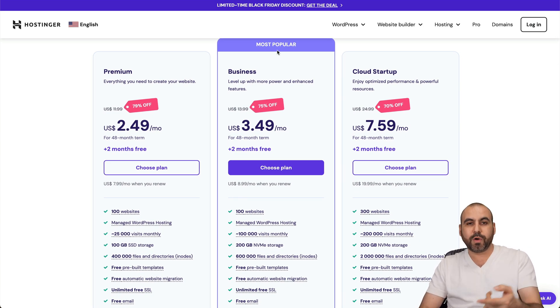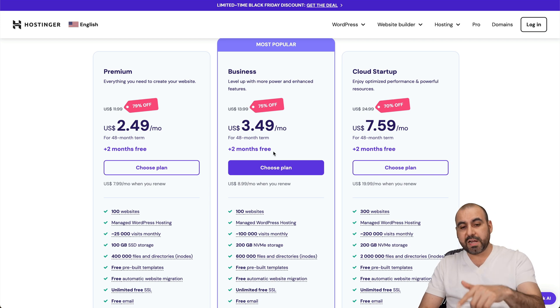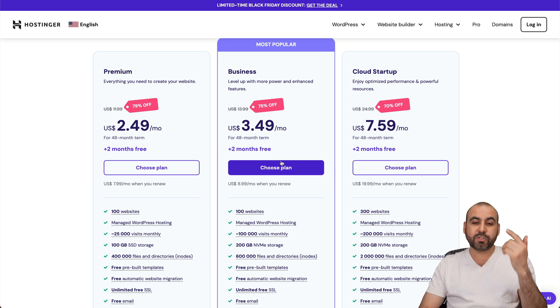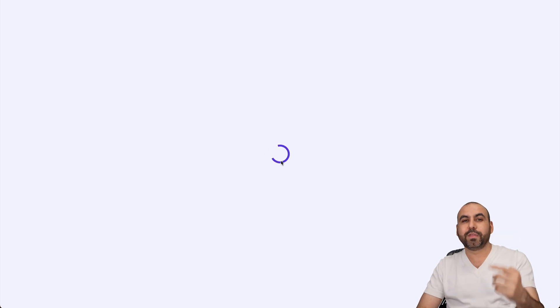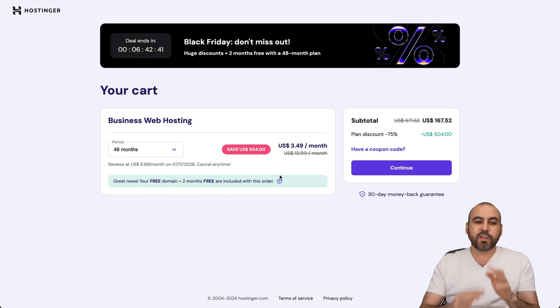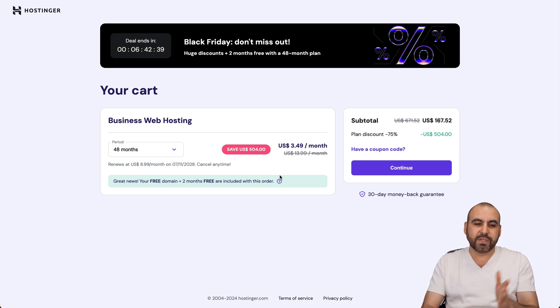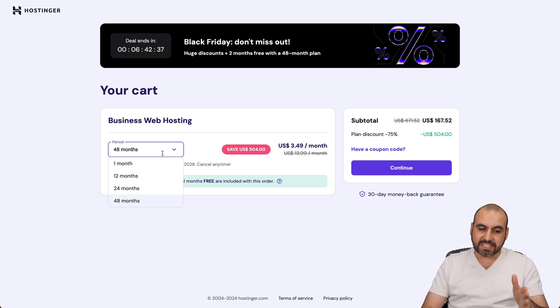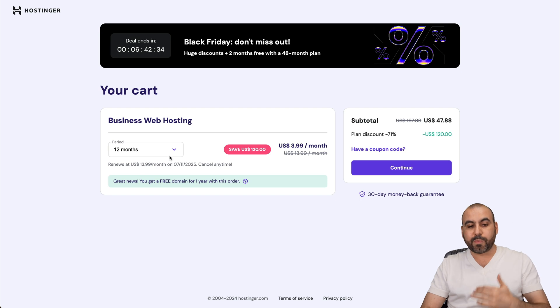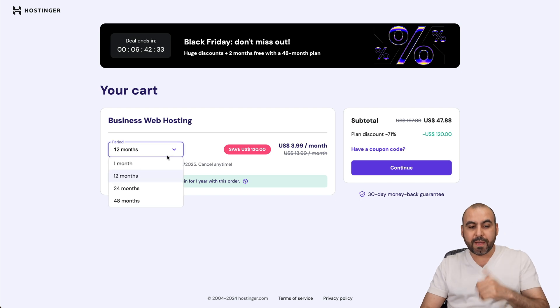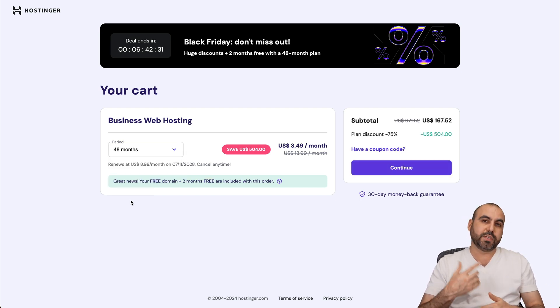But I'm also going to show you how to apply a coupon code that's going to drop the price even more. Now the first thing that Hostinger is going to ask you is how many months do you want to pay in advance. I recommend 48 months, because if you select lower months, the price is going to go up and the renewal price is also going to increase.